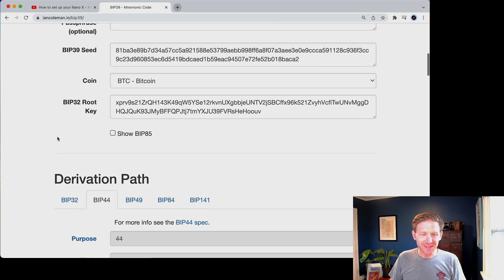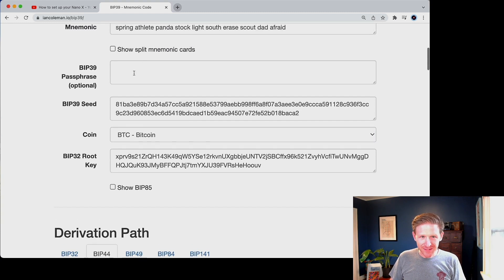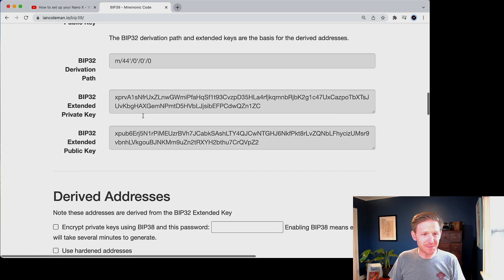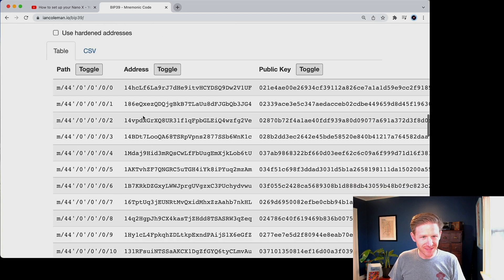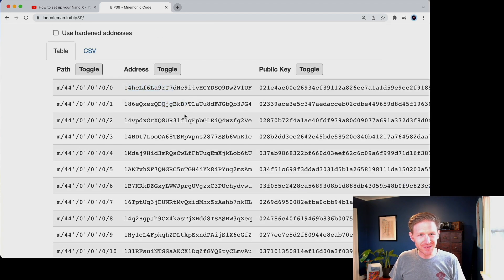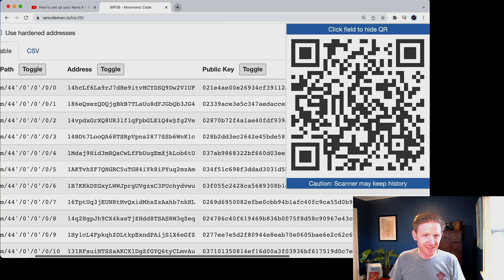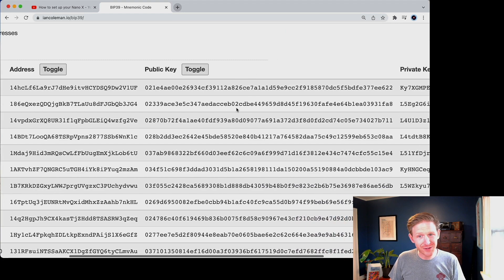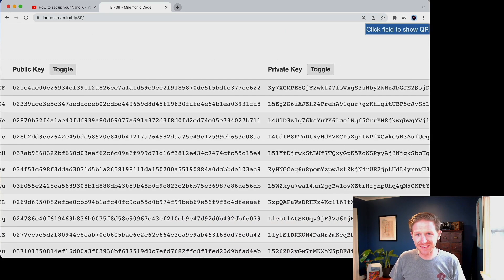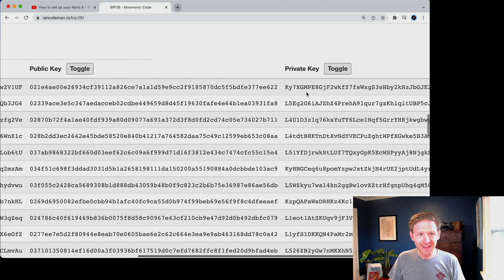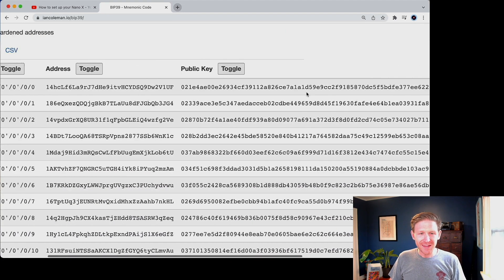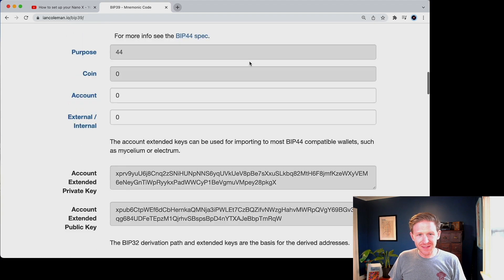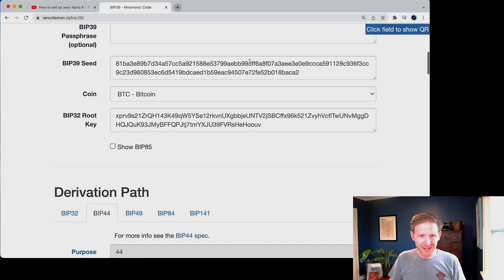So same seed phrase, same number generates the following Bitcoin accounts. And each of those accounts could have unspent transaction outputs that have lots of Bitcoin associated with them. And there's the private key to sign those away. So there's a couple of things I wanted to get to here.